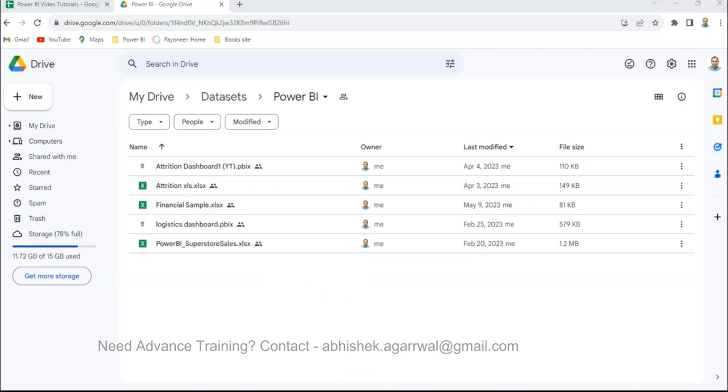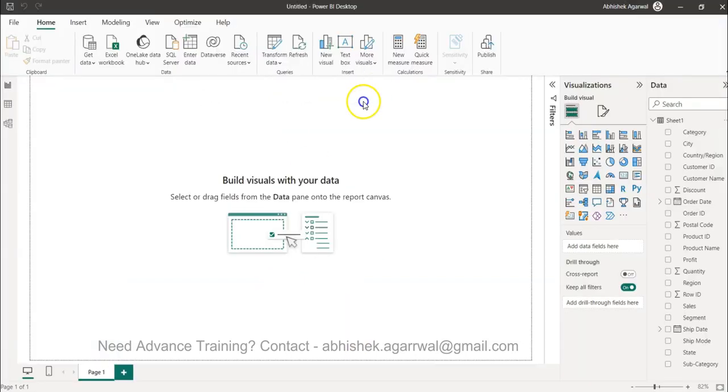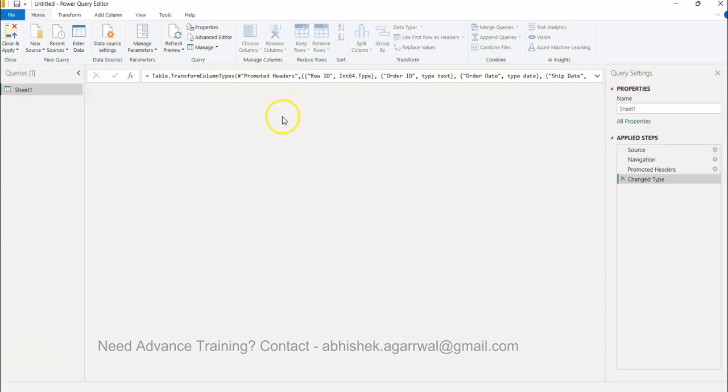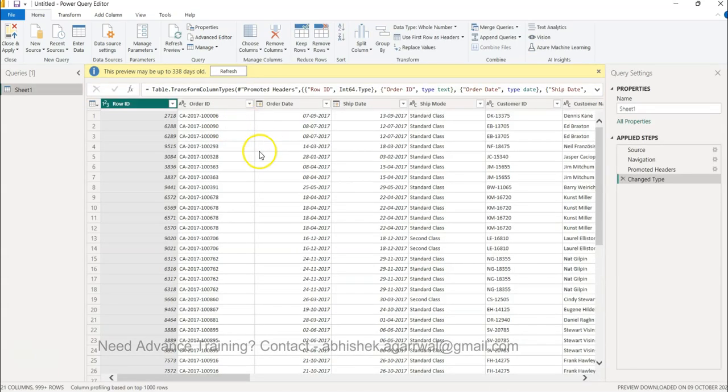So with that let's go back to Power BI and from that let's invoke the Power Query. I am using the superstore dataset as I showed you. Let me just click close.